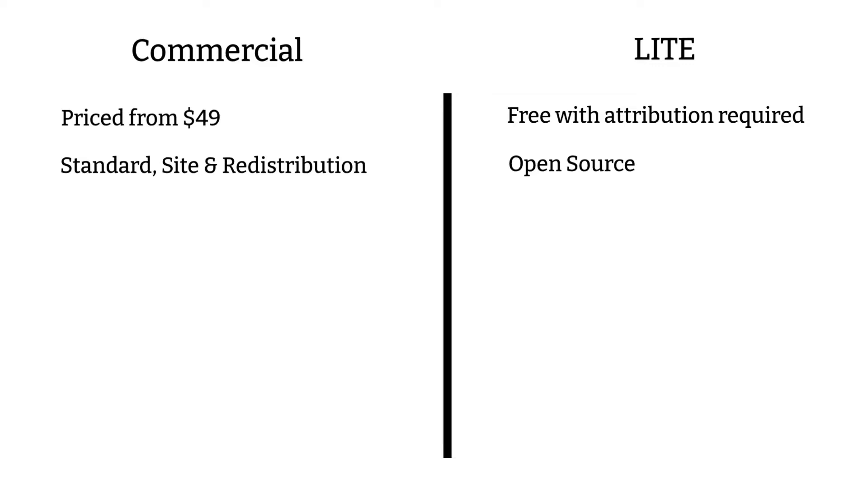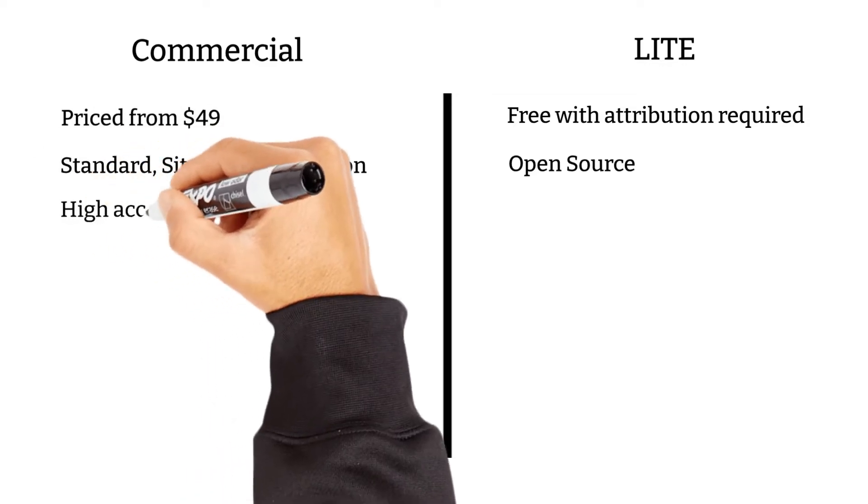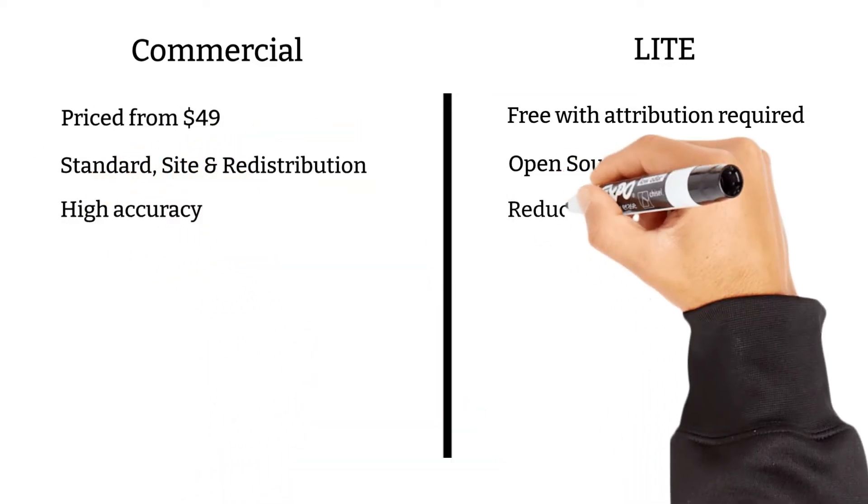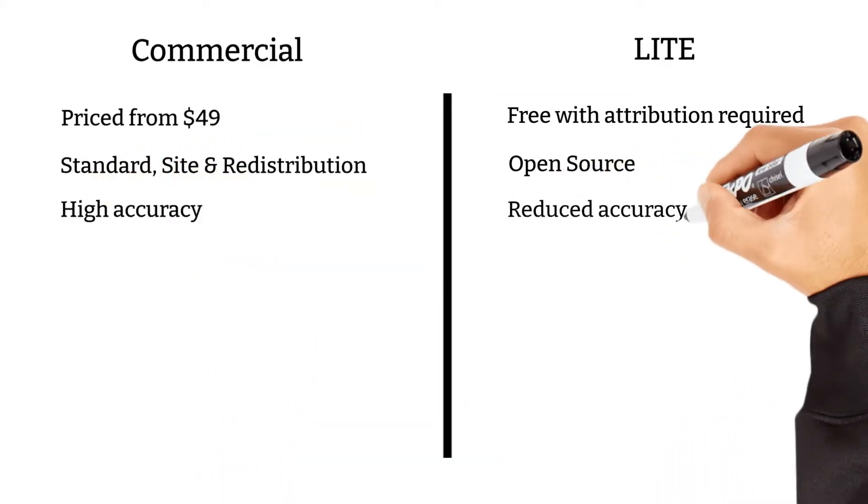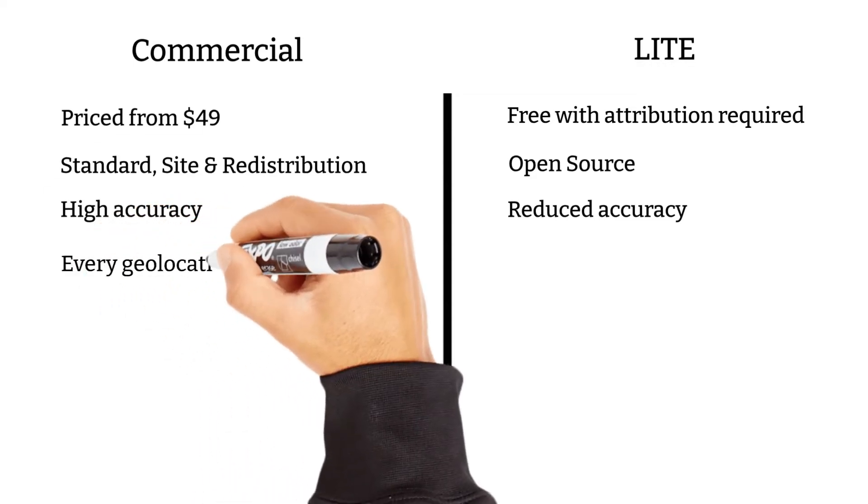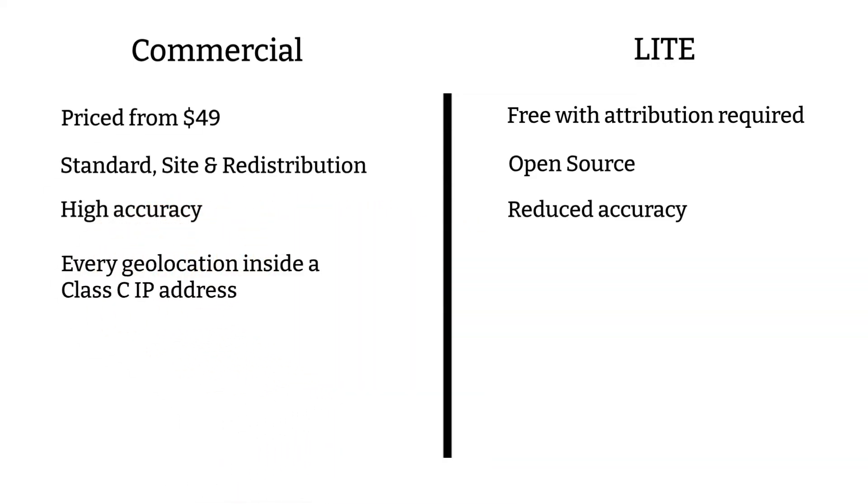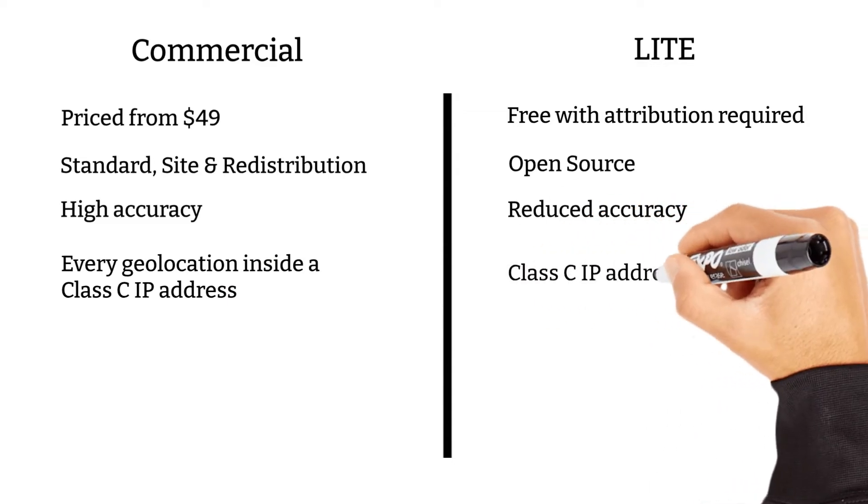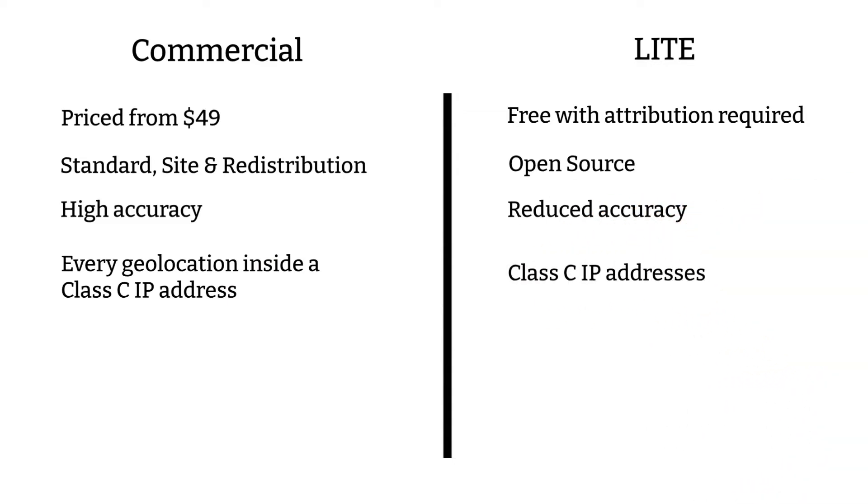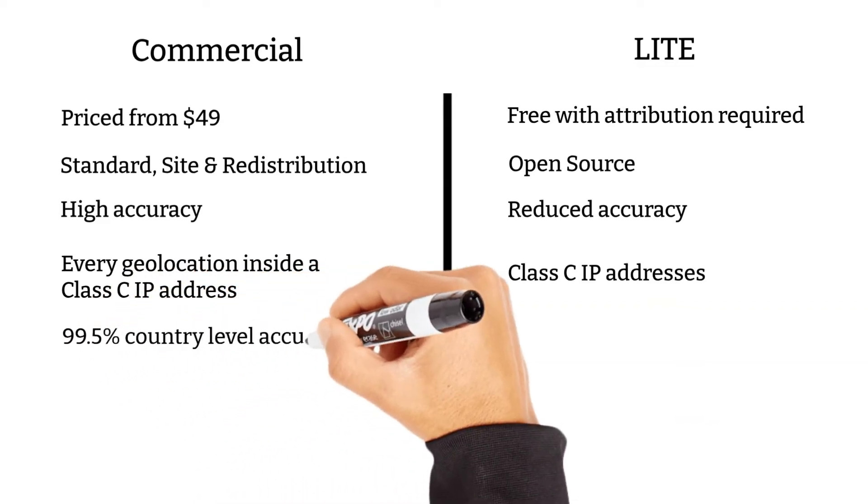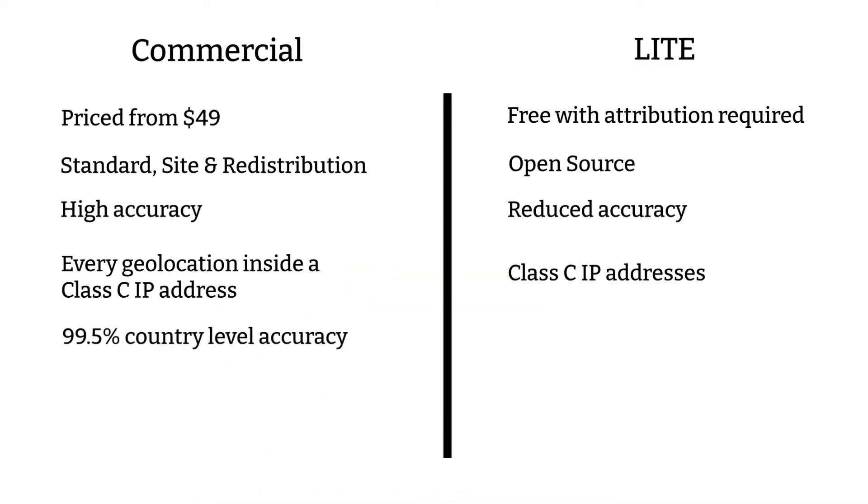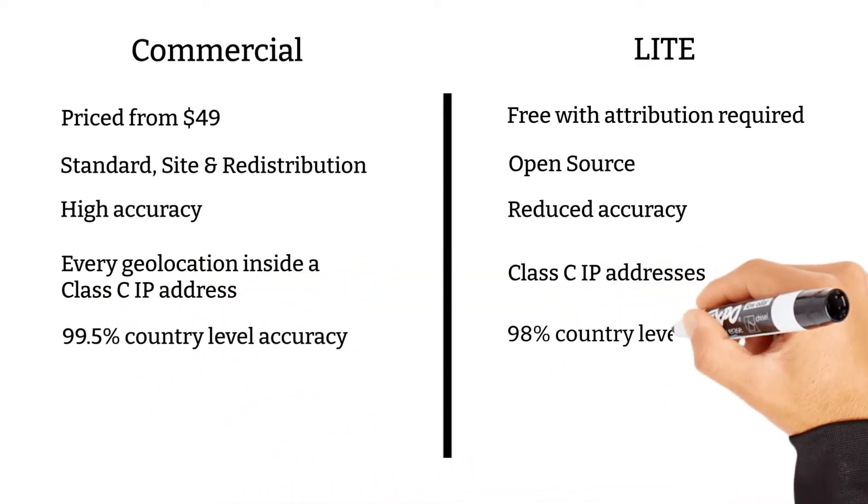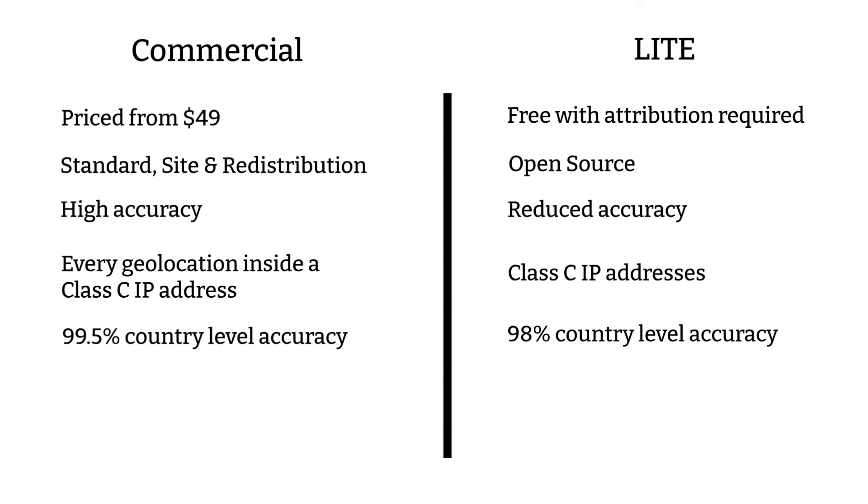The level of accuracy of IP2Location Commercial Data is higher than IP2Location Lite Data. Commercial data includes every geolocation inside a Class C IP address whereas the Lite data only covers Class C IP addresses. The level of accuracy at the country level is about 99.5% and 98% for commercial data and Lite data respectively.